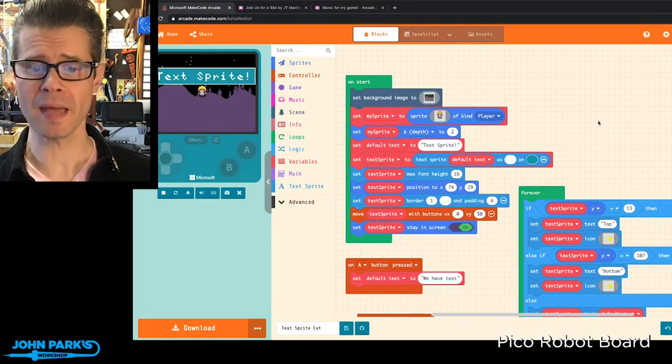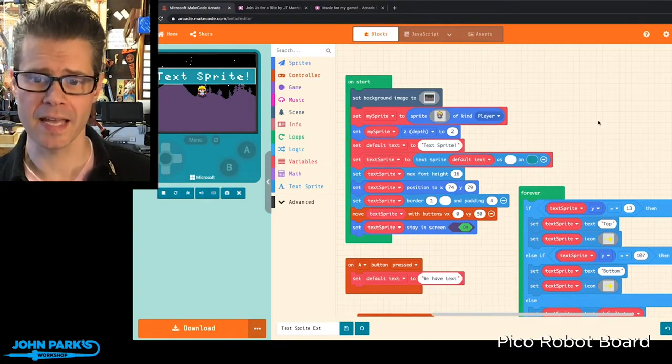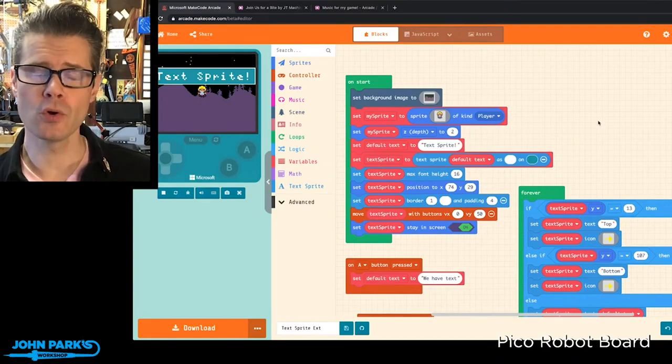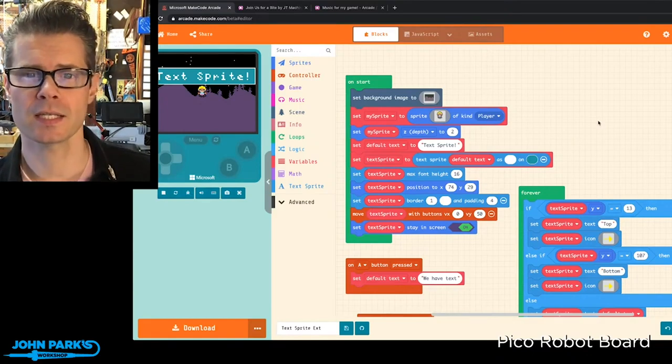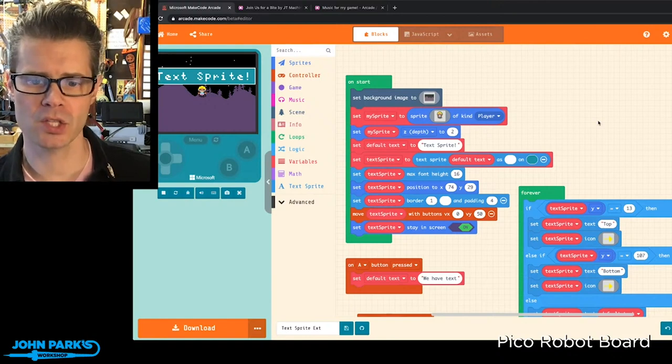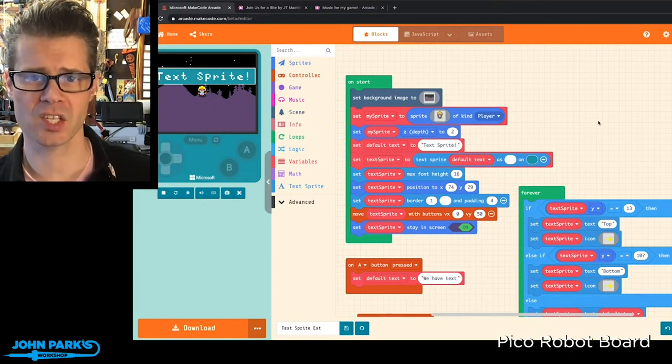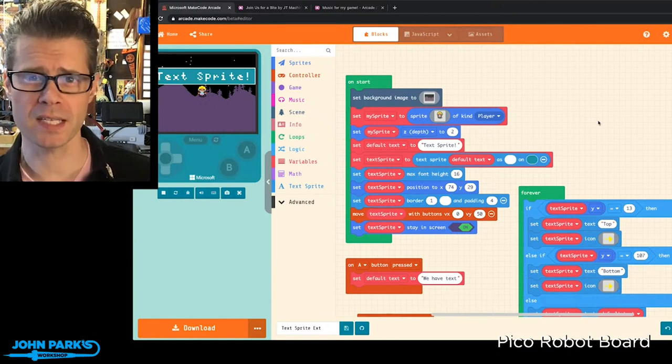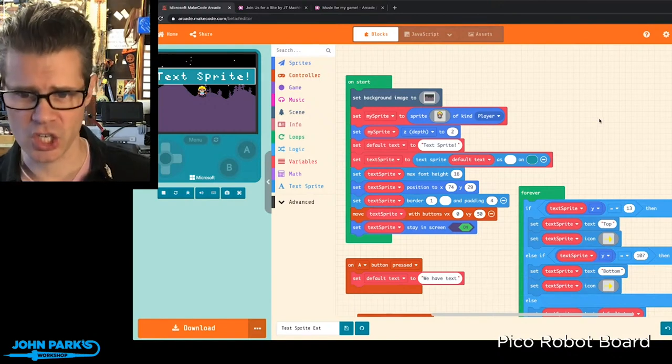What I wanted to show for the MakeCode Minute today is a new extension inside MakeCodeArcade that's called the TextSprite extension.